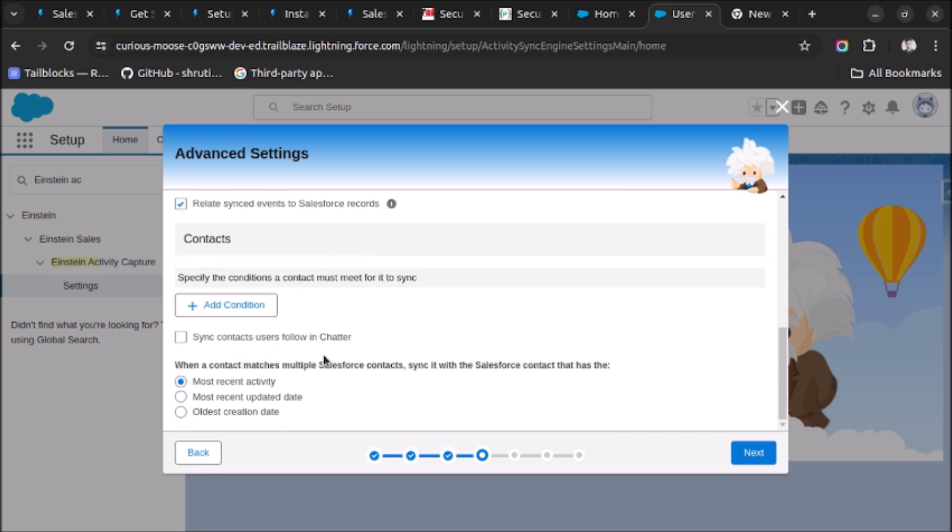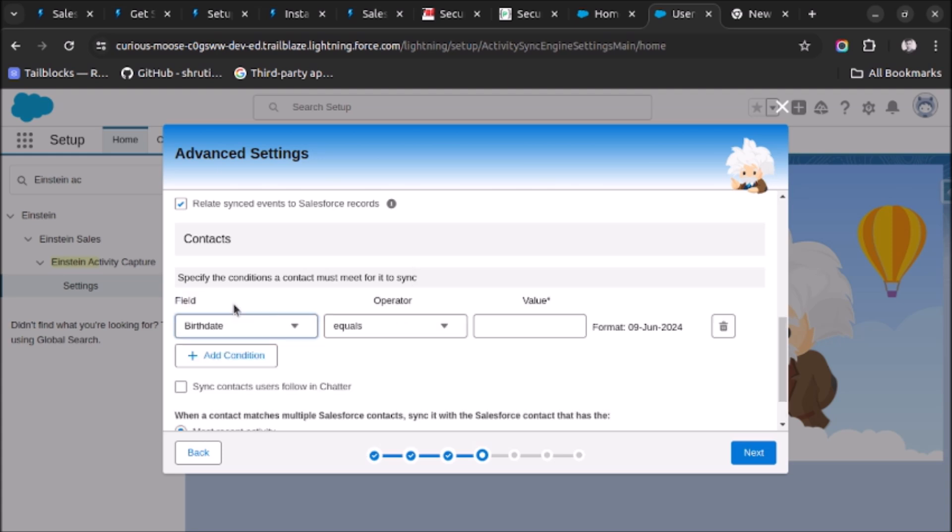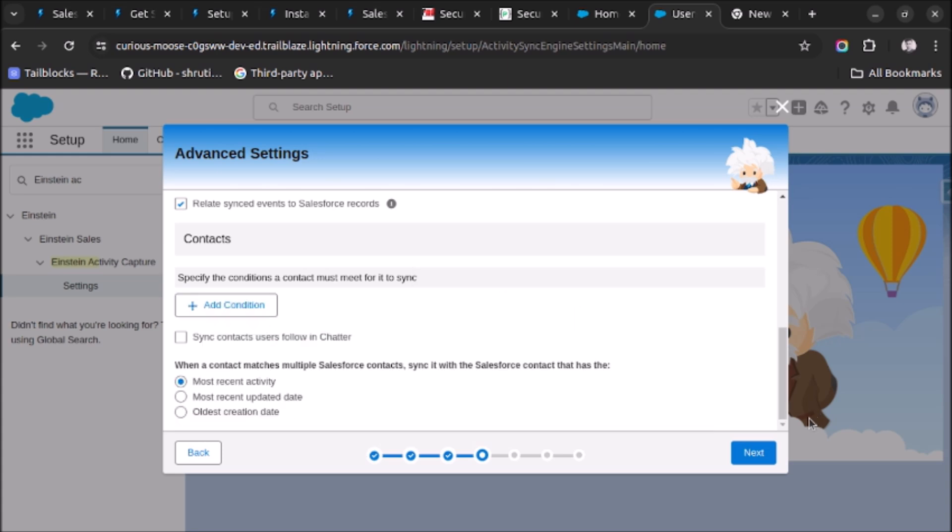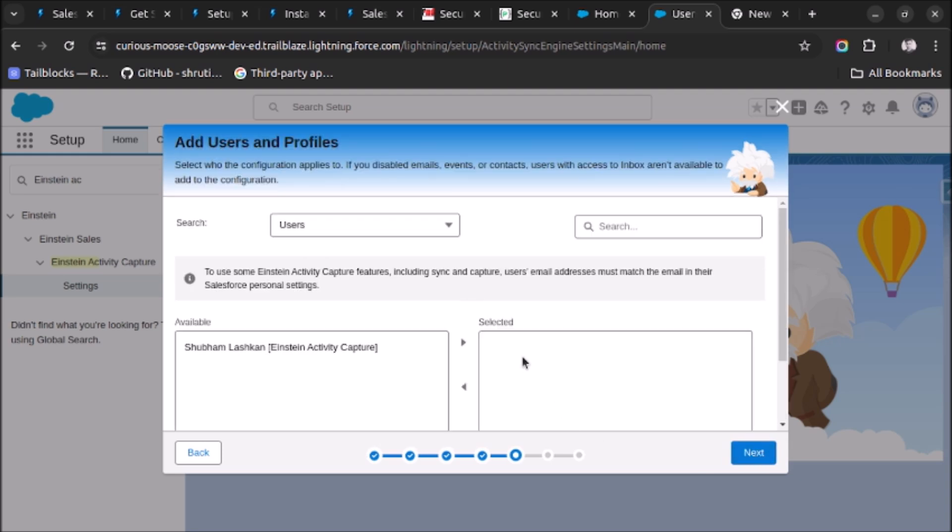So when a contact matches multiple Salesforce contacts, sync it with Salesforce contact that has the most recent activity. So if you are having multiple contacts then what we want to do, so I am choosing the most recent contact activity. Specify the condition a contact must fit for it to sync. I don't want to add any condition but you can add here. Let's remove it and click on Next.